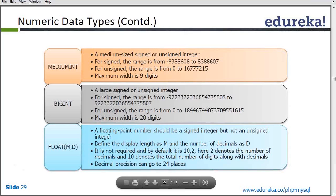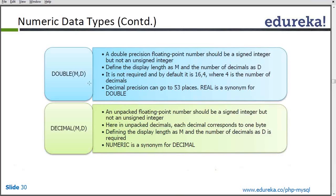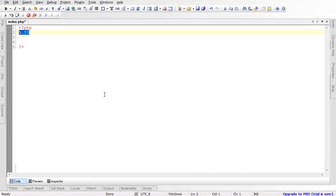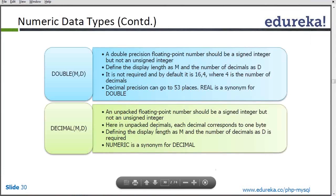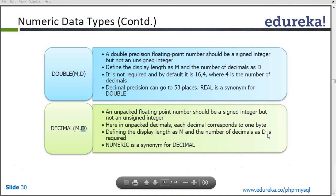Double is basically a value that is double of a float value. The number of numeric values you can give for a float — the range is 16 by 4, meaning the value itself can have 16 digits and the decimal can have a maximum of 4 digits. Then there is the decimal data type, which is also a floating point number, and you can again specify the maximum digits before the decimal point and digits after the decimal point.